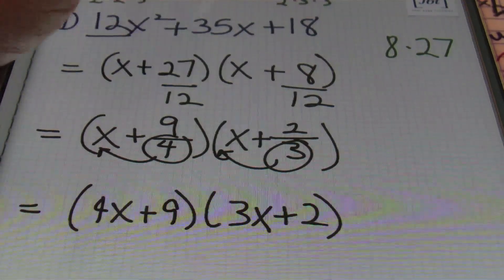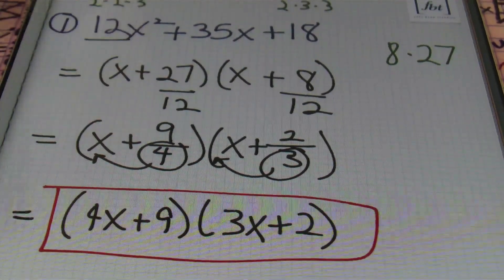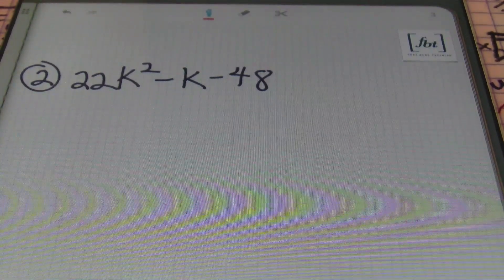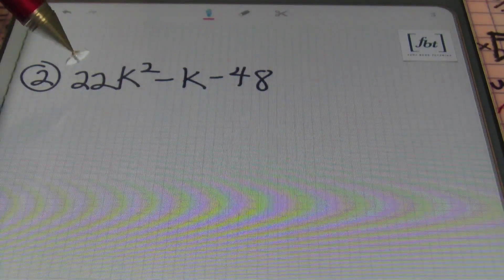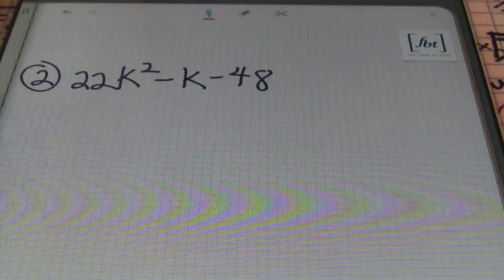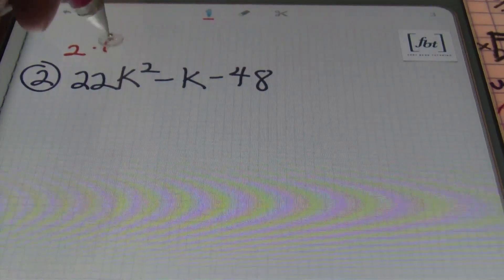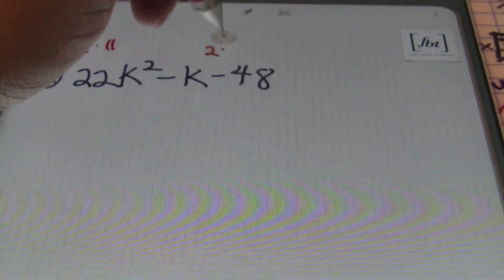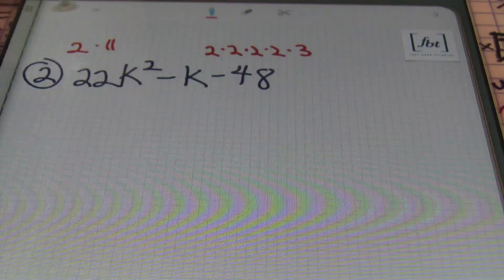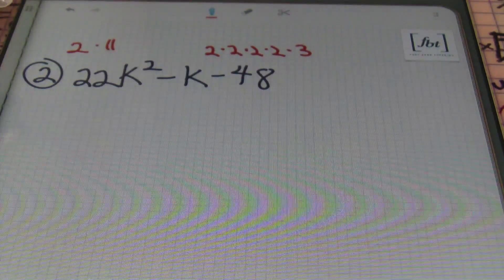That's our answer — (4x + 9)(3x + 2). Now for problem number two: 22k² − k − 48. The product of 22 and 48 is a number I'm not familiar with, so I'll use prime factorizations instead. The prime factorization of 22 is 2 × 11, and the prime factorization of 48 is 2 × 2 × 2 × 2 × 3. I'm looking for two factors from these prime numbers that will subtract to give me 1.